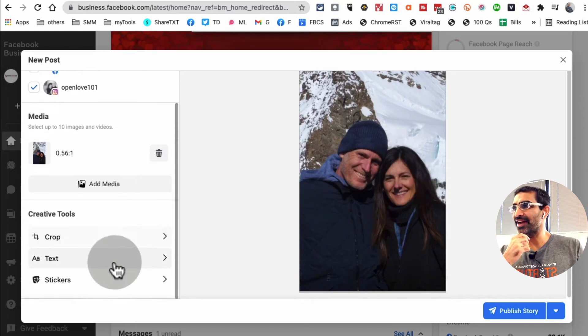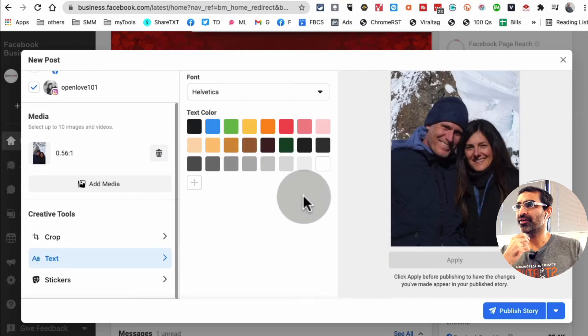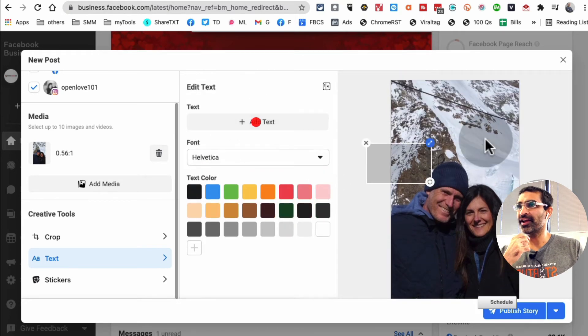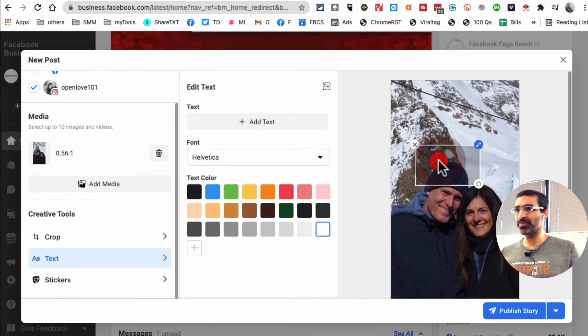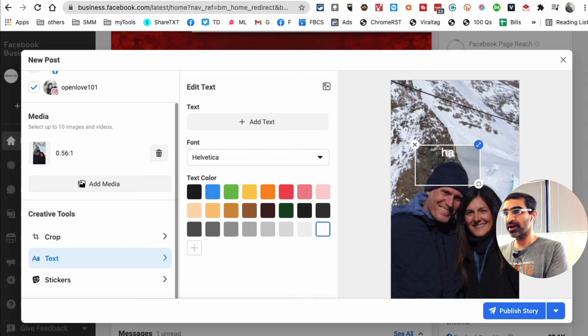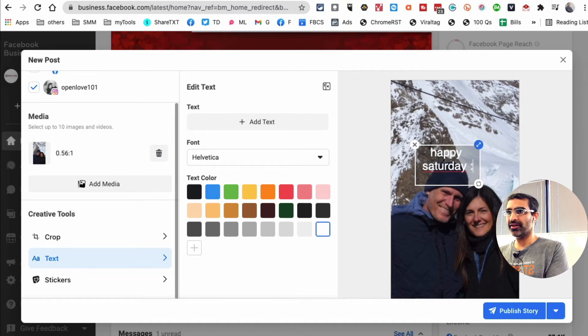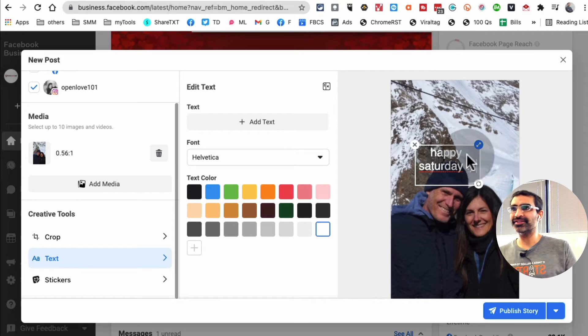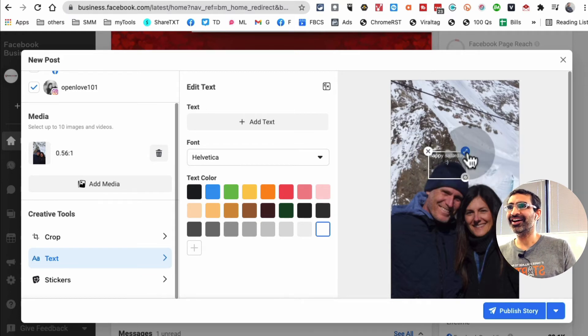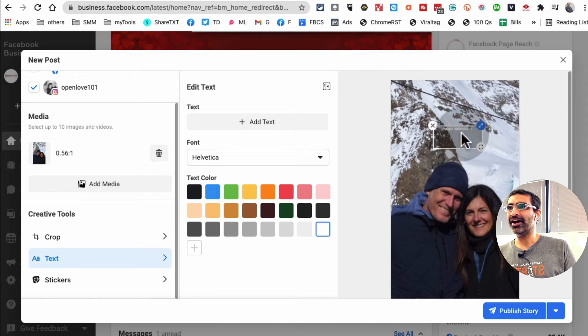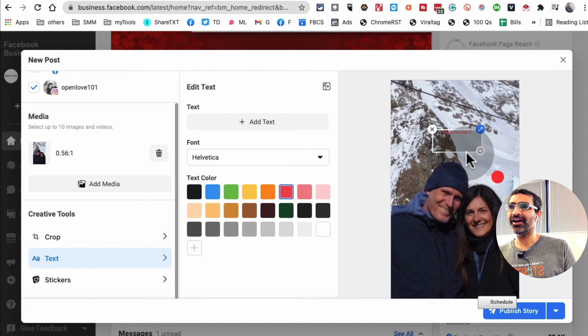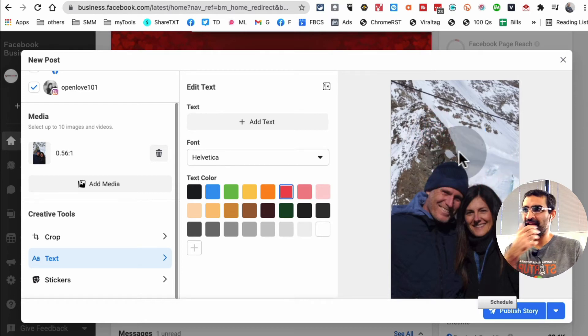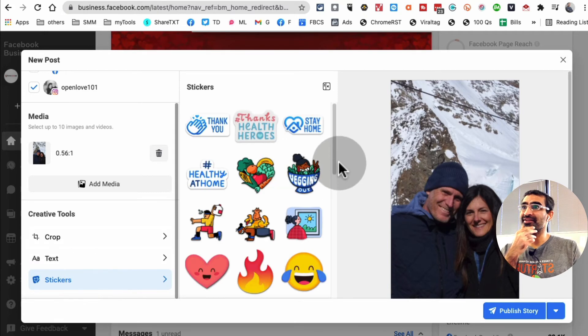Look at this, I can add text. The text tool in my opinion needs some work. I'll just say Happy Saturday because it is Saturday today. I can make it big or small. The text tool doesn't have a lot of options and I think it needs some work, but you can definitely put some text on it. The other thing which is really cool is you can add stickers.